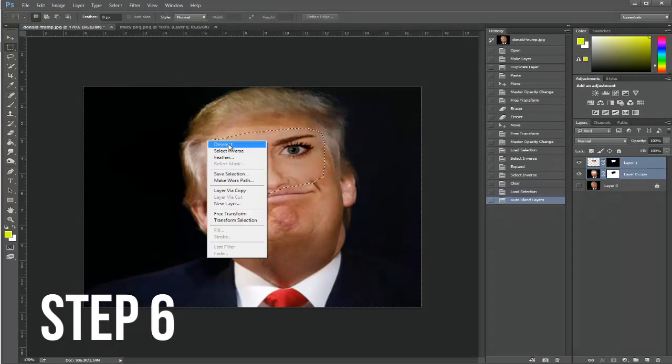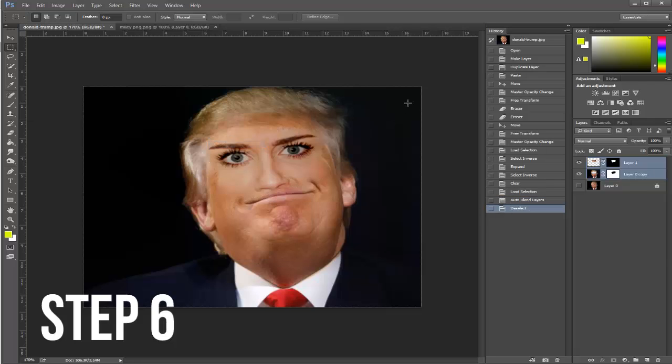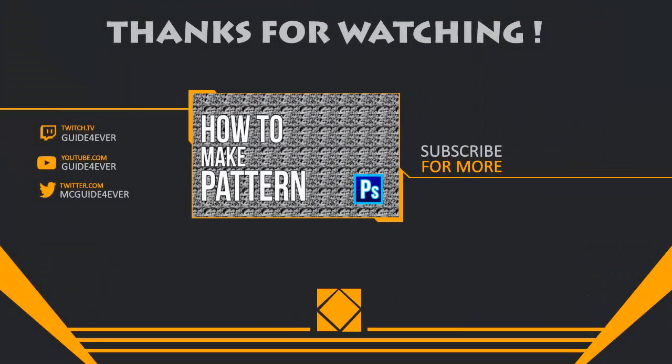And here we go — the masterpiece has arrived! It's not perfect, but it's just an example of how to blend two faces together. If you found this video useful, I'd highly appreciate a like and share. Comment on how I should improve my videos — I'd really appreciate it. From now on I'll be mainly making Photoshop tutorials since many people requested them. See ya!